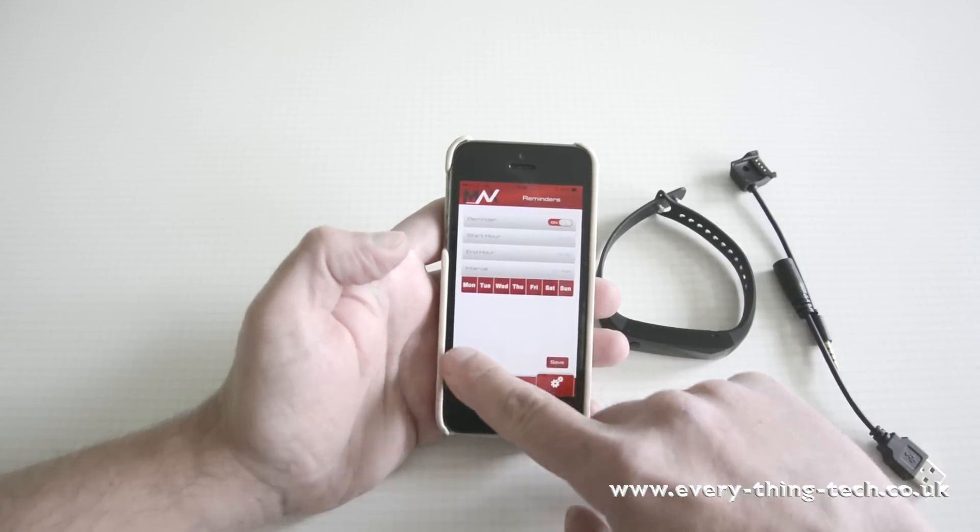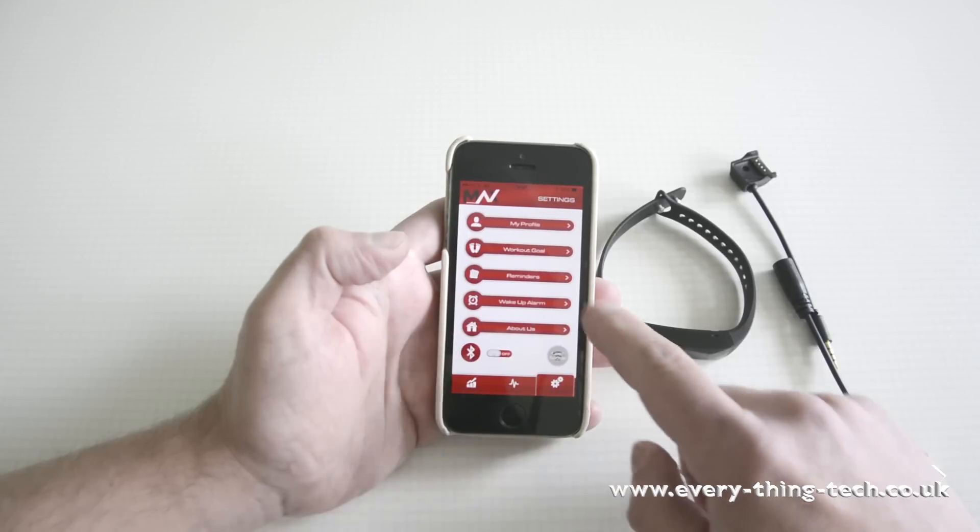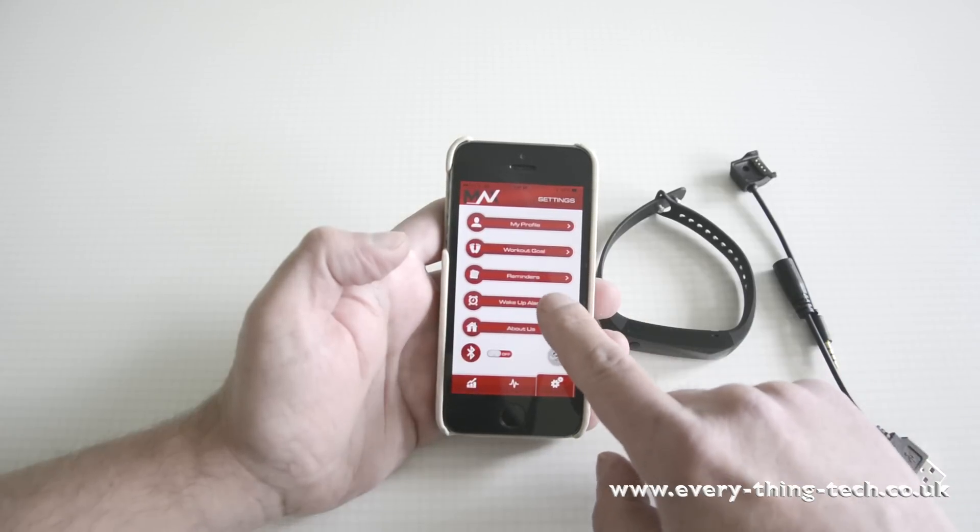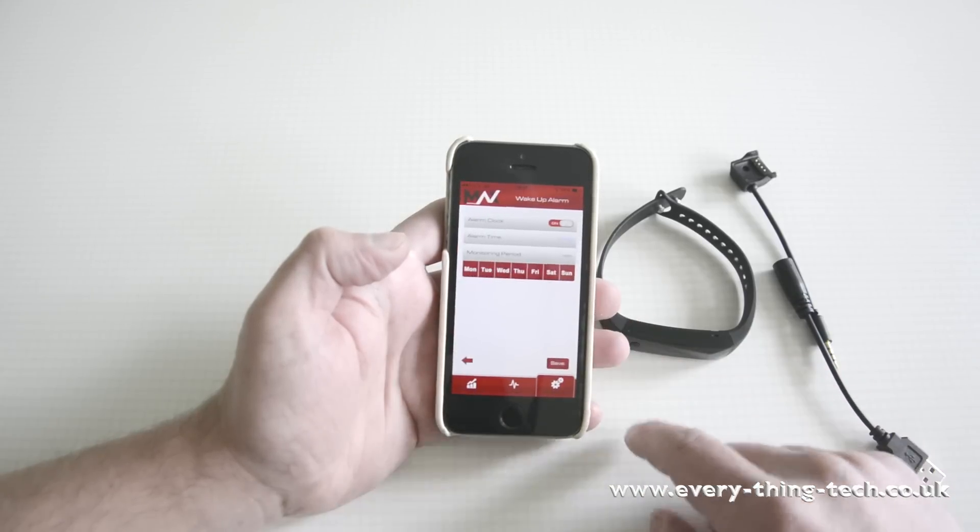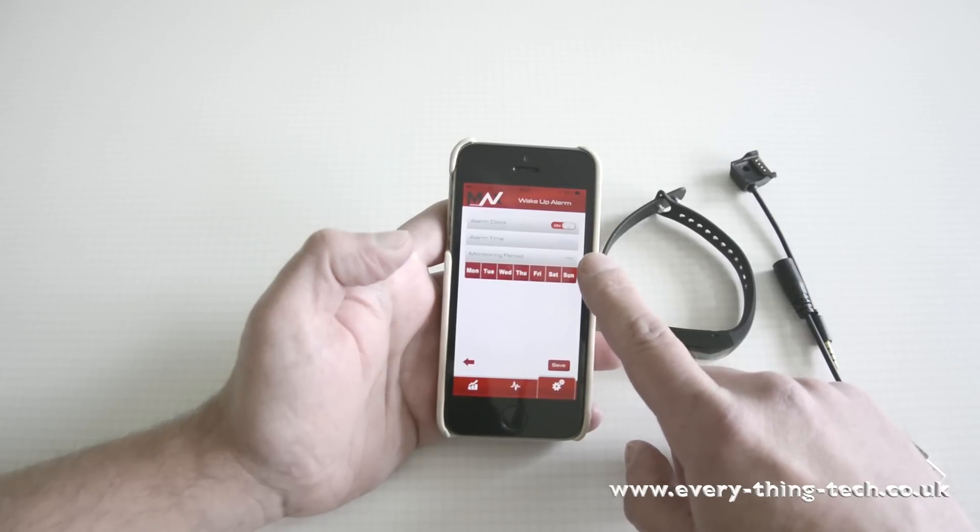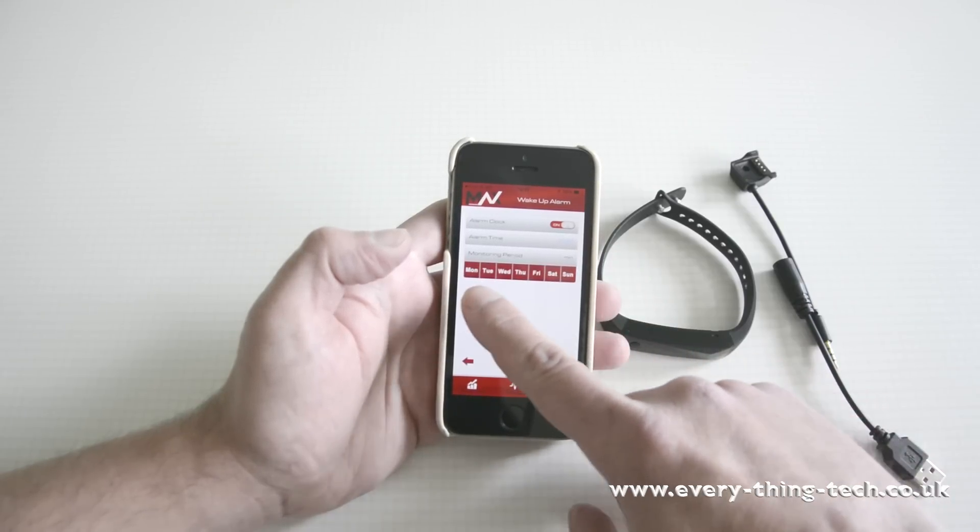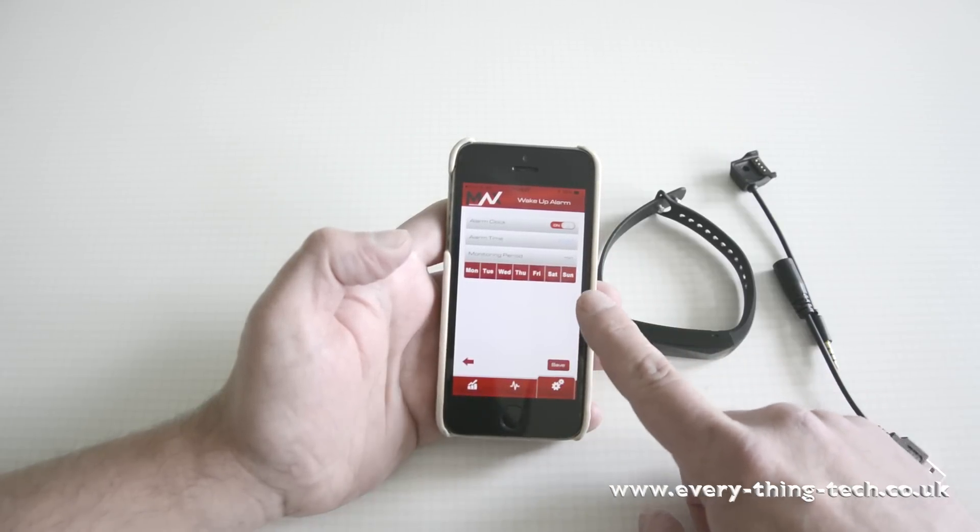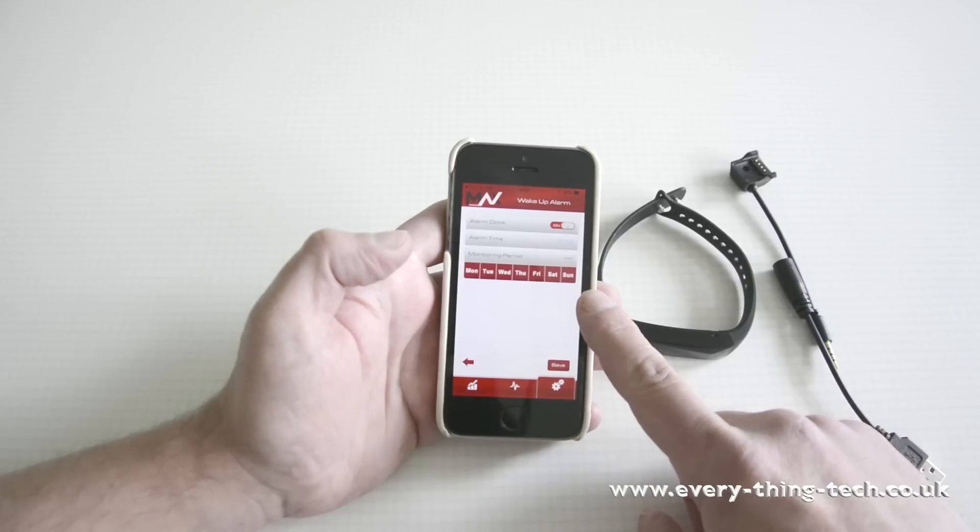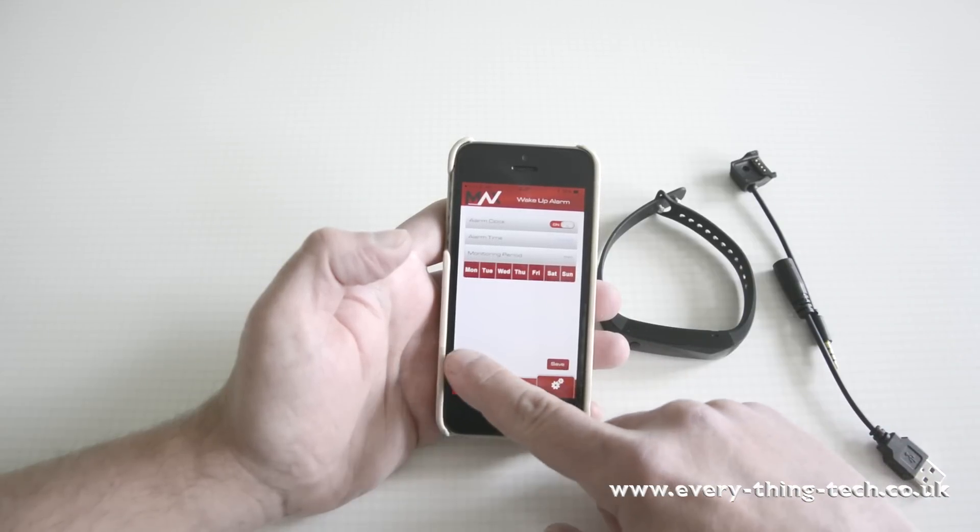Go to the wake up alarm, your alarm time, the monitoring period for how long you want it to vibrate for. And how many days in a week you want to be awoken by the band and hit save once again.